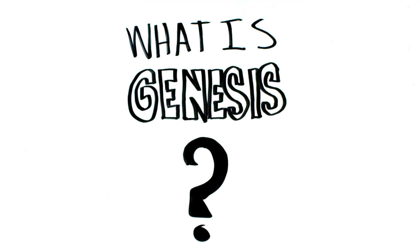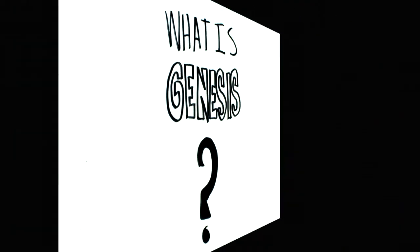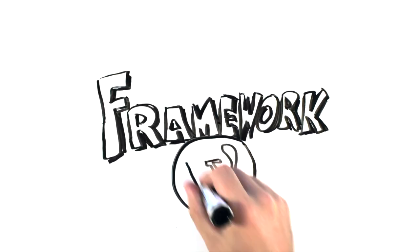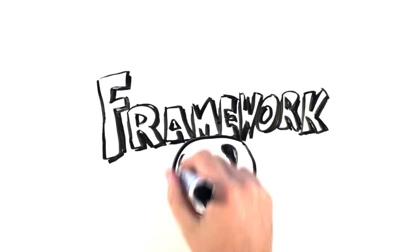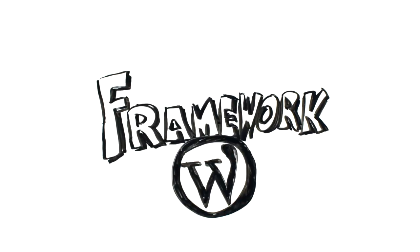What is Genesis? In short, Genesis is a framework that runs your website in the WordPress web publishing system.